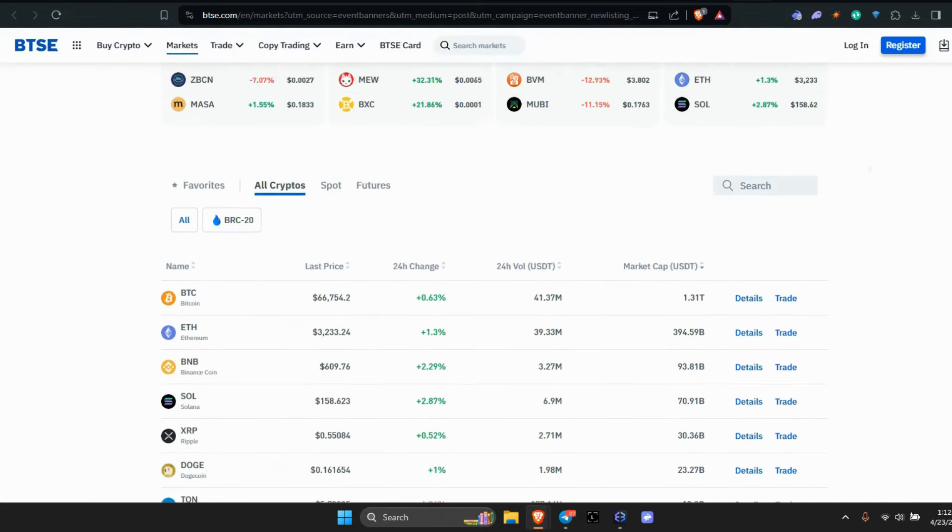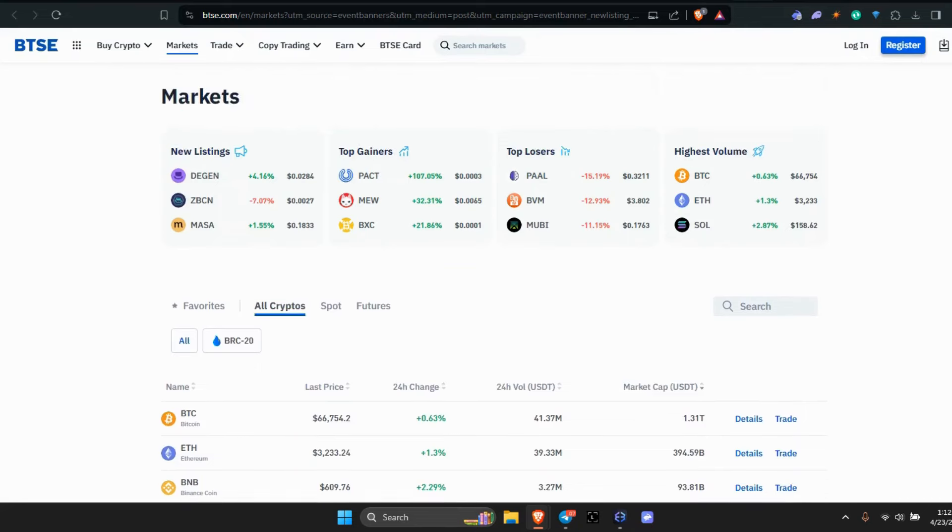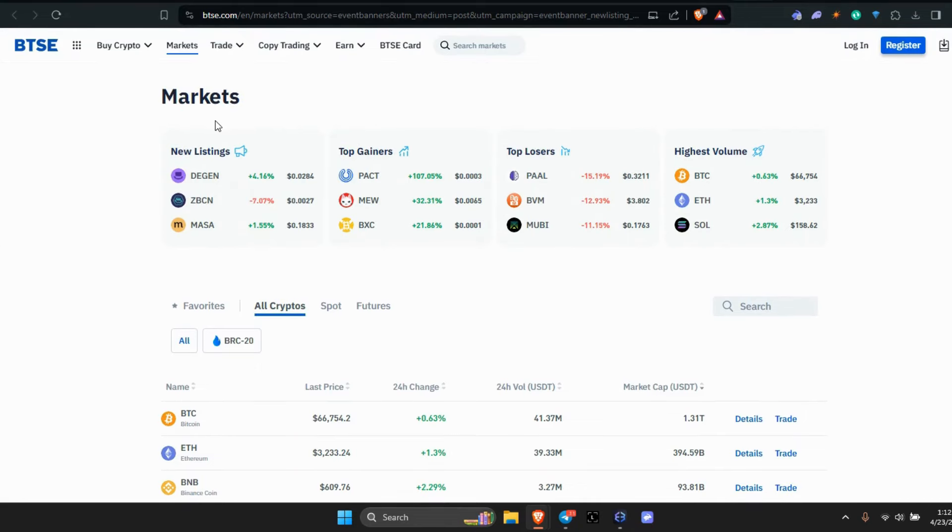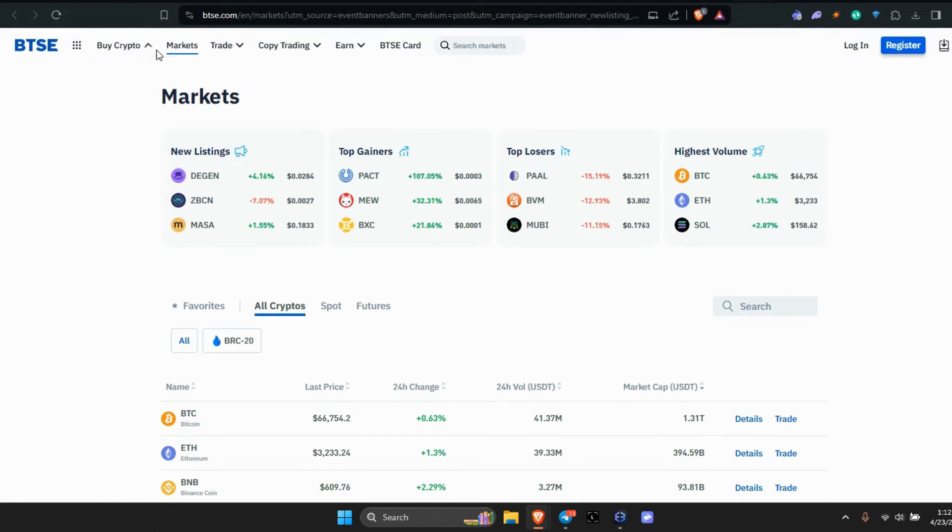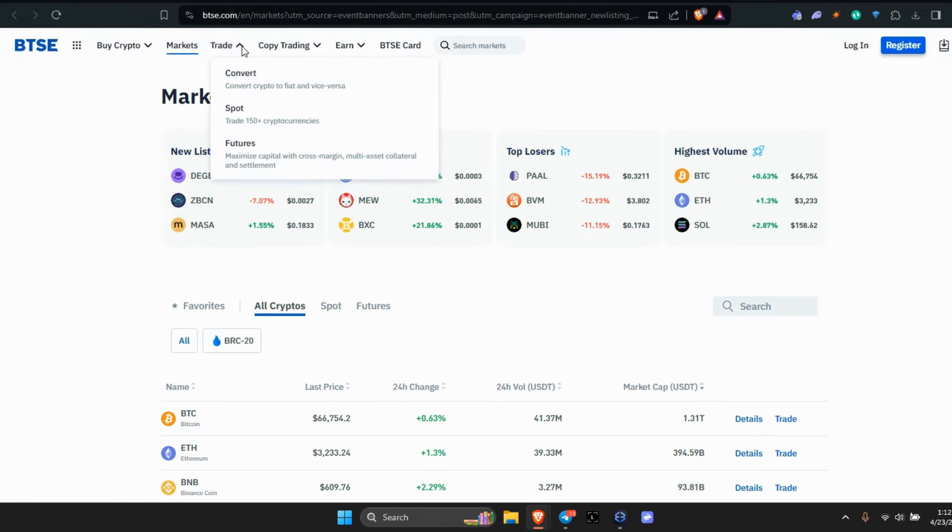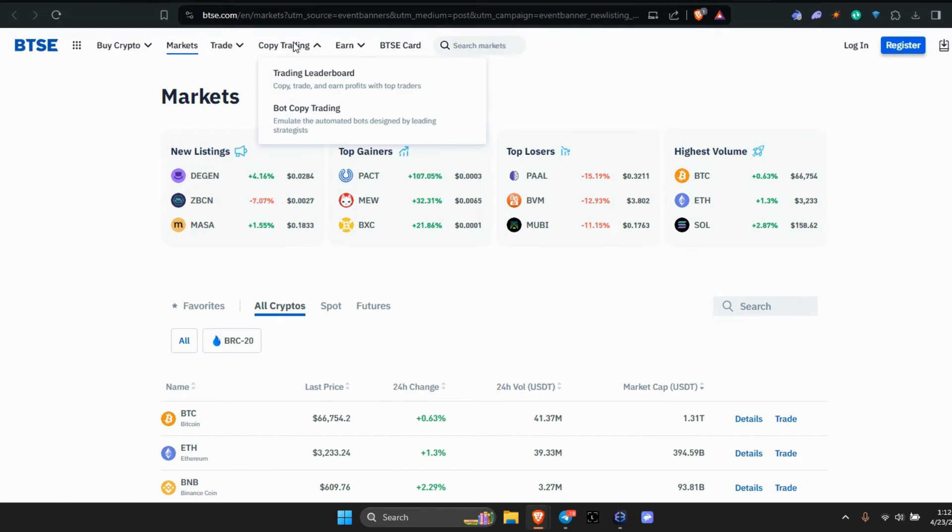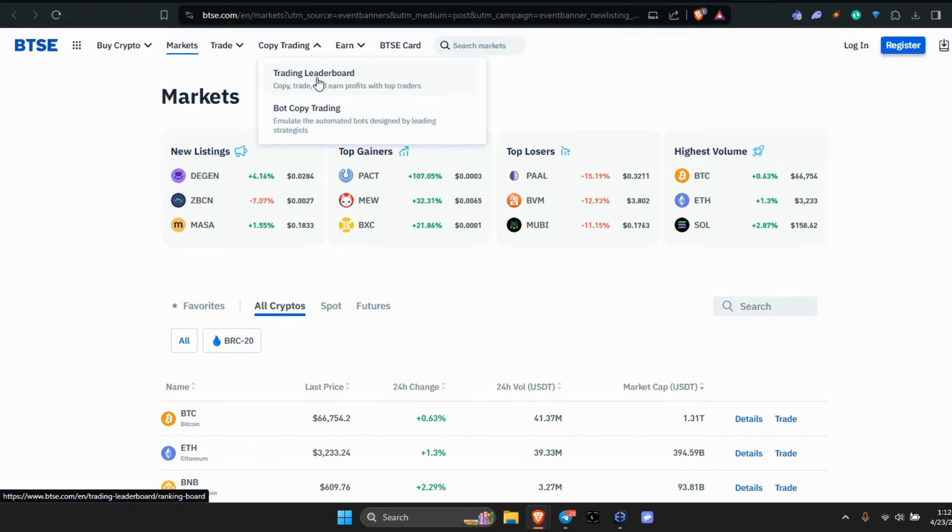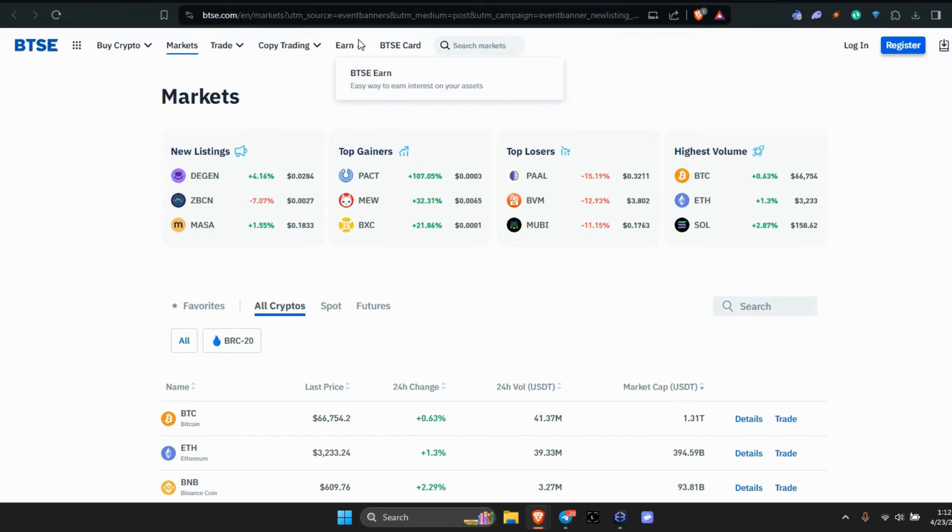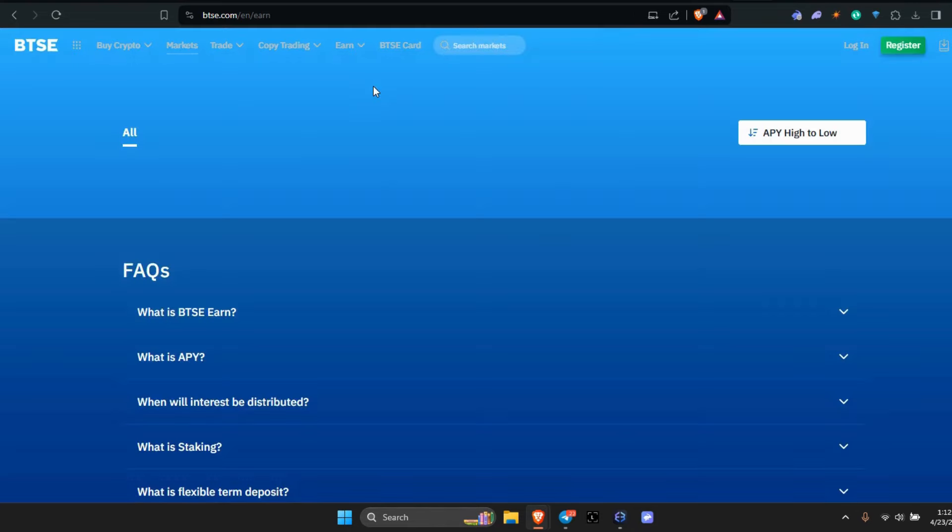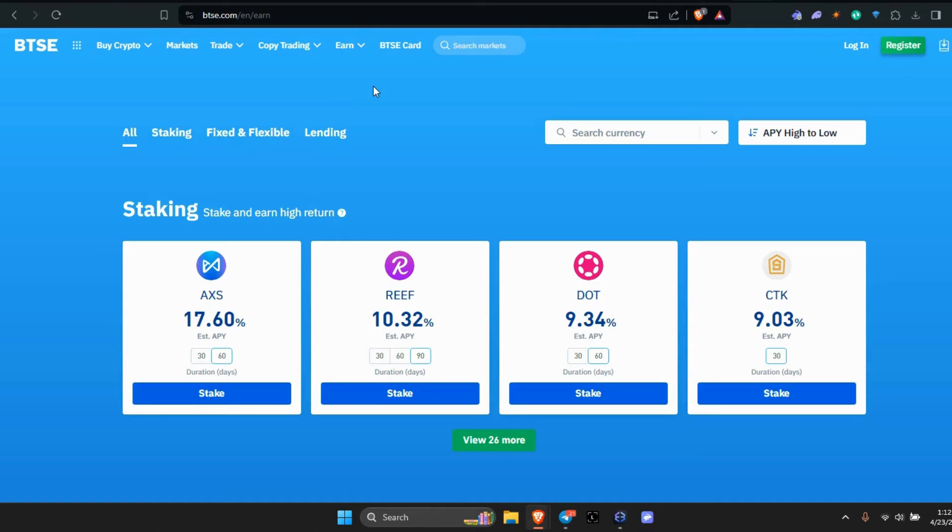I don't see anything there. Those are already on this page. Markets, trades—you can trade, convert. They got the spot, the futures, they even have copy trading. Emulate the automated bot designed by leading strategists, the trading leaderboard. Then of course earn. You already know we're here for the DeFi.